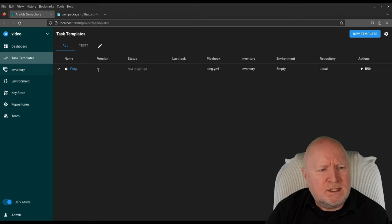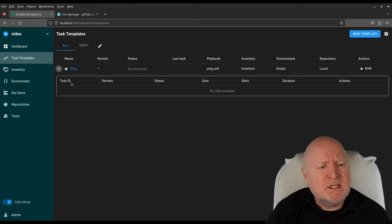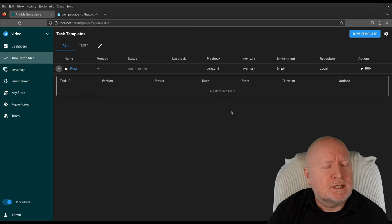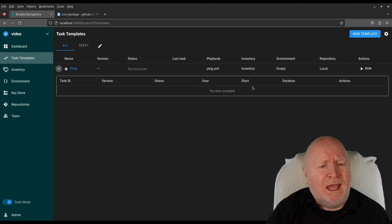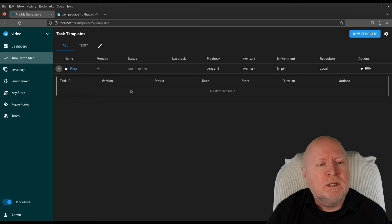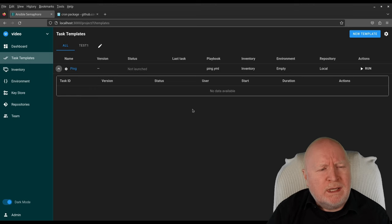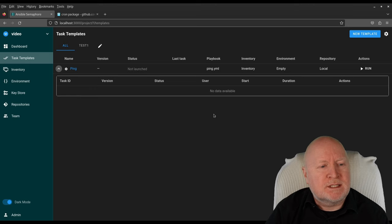I'm not setting up a schedule for this task — I just wanted to point that out. Leaving the Cron field empty, I click Create and that creates the task template. Clicking on the task expands it, showing that each time it runs it spawns a new task entry. What's really useful is that Semaphore gives you a history of every run — when it ran, whether it succeeded, and so on. That's much better than just setting up a cron job in the command line.